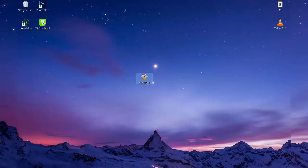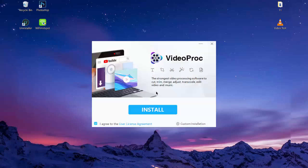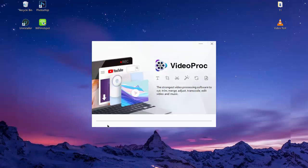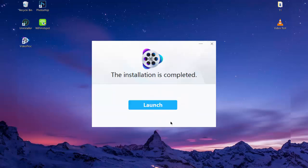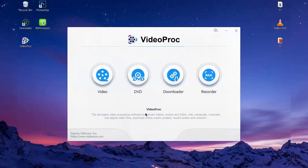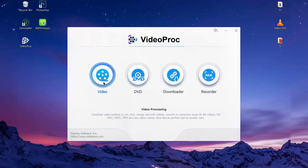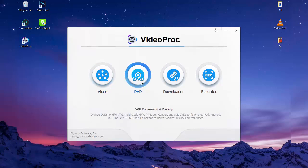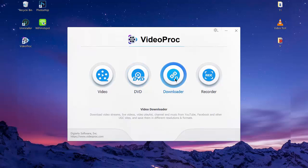After that you need to install the software. The process is fairly simple and straightforward, so you do not need to worry about it. Once the software is installed, simply go ahead and launch it. When the software launches you will be brought to this screen. As you can see here, you have four options such as Video, DVD, Downloader, and Recorder.